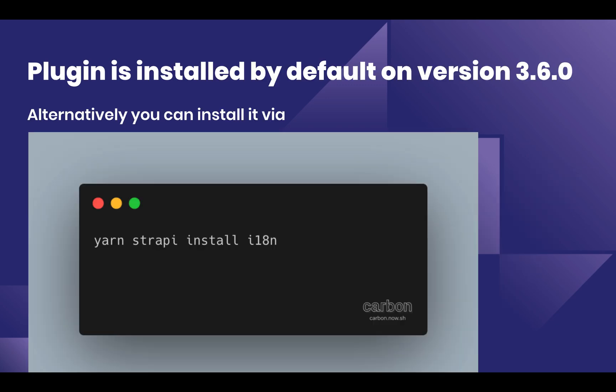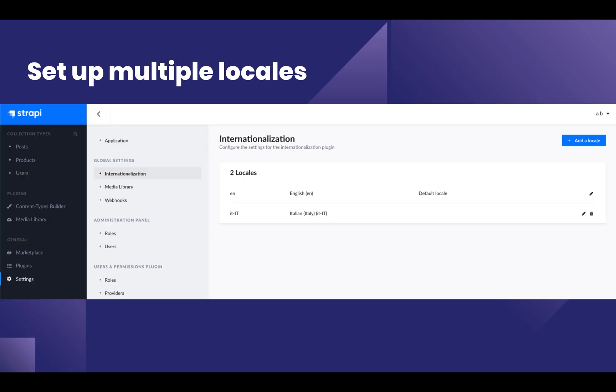The internationalization plugin is already bundled with Strapi 3.6. You can also manually install it with yarn strapi install i18n. Once you do so, you can go in the settings, check global settings, and then click on internationalization.